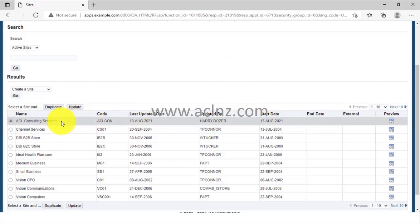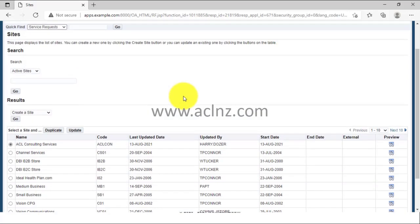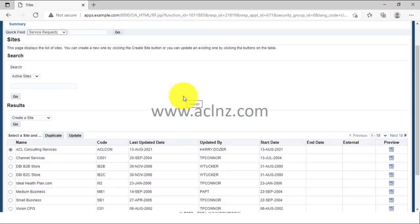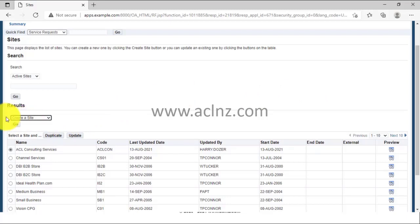I then attached catalog contents to this site, which includes sections and within sections, products. I also attached a number of contents such as documents and Excel spreadsheets. If you want to create a new website, you can use the 'Create a Site' option and hit the Go button to create a new website.